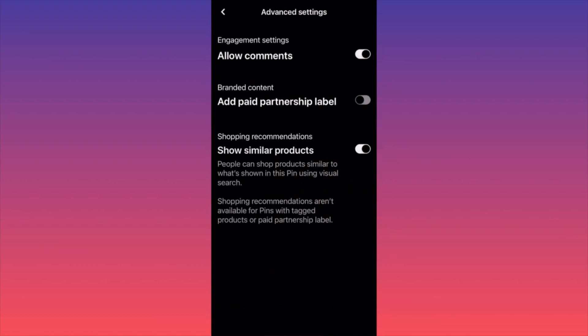In Advanced Settings, there's a function that gives you the capability to not allow comments if you want, because it could be spam or people saying things like 'on Amazon it's cheaper.' You can prevent that. You can also include shopping recommendations — this means people can shop products similar to what's shown on the pin. If you have multiple Seiko watches and this toggle is on, Pinterest may promote different watches from your store to other users.